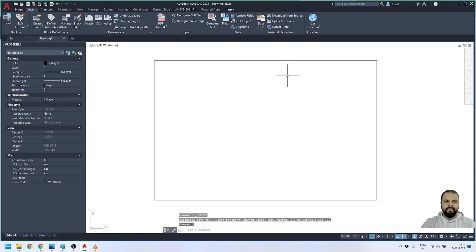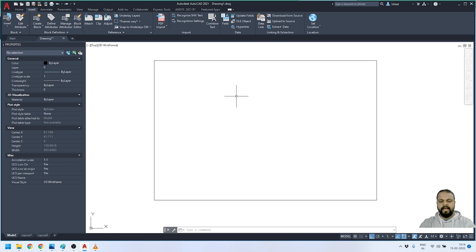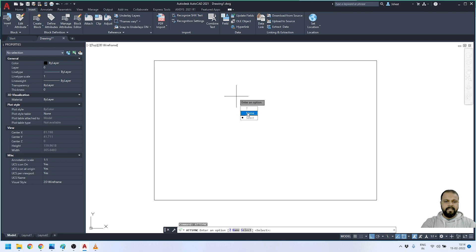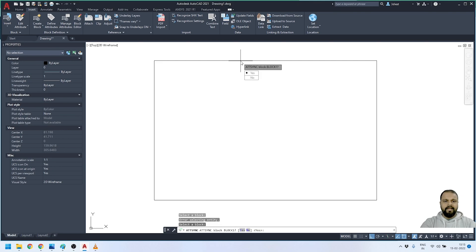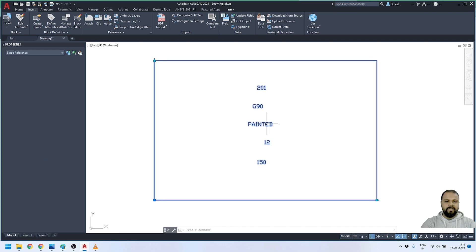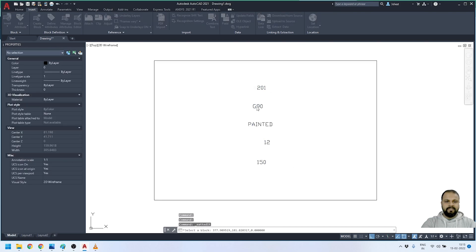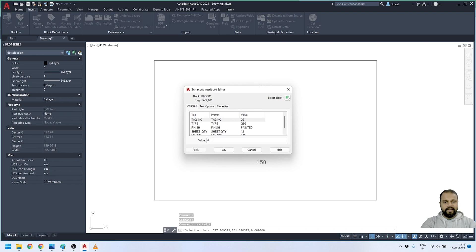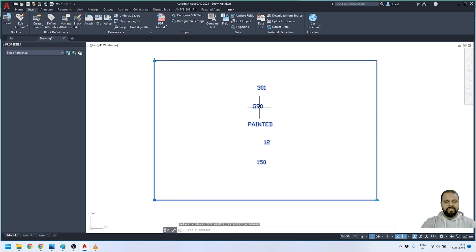The attributes have been applied to the block but none of them are visible. To fix this, we need to run the ATTSYNC command and press Enter. It will ask to select a block to synchronize — I'll click Select, choose the block, and press Enter. The ATTSYNC command has synchronized the block and all the attributes are now visible and associated with the dynamic block. To change attribute values, simply double-click on them and re-enter the values.